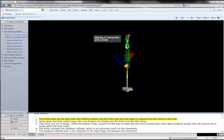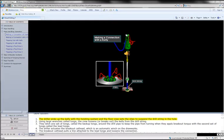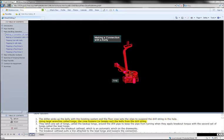The driller picks up the kelly with the hoisting system and the floor crew sets the slips to suspend the drill string in the hole. Using large wrenches called tongs, the crew loosens or breaks out the kelly from the drill string.